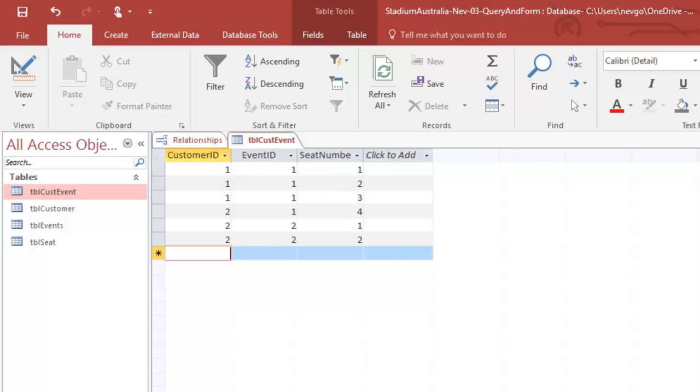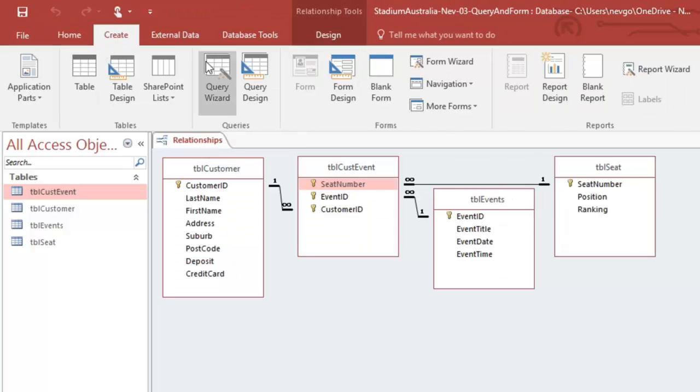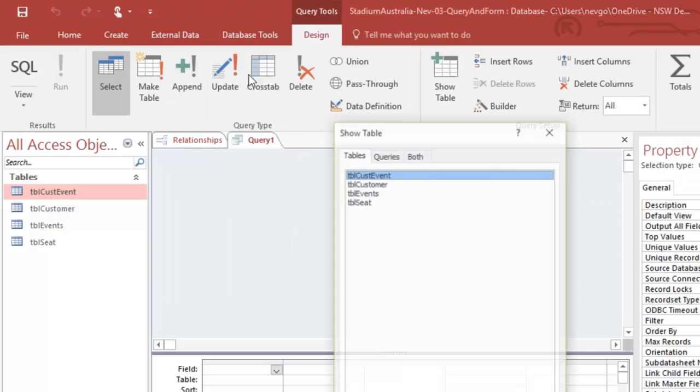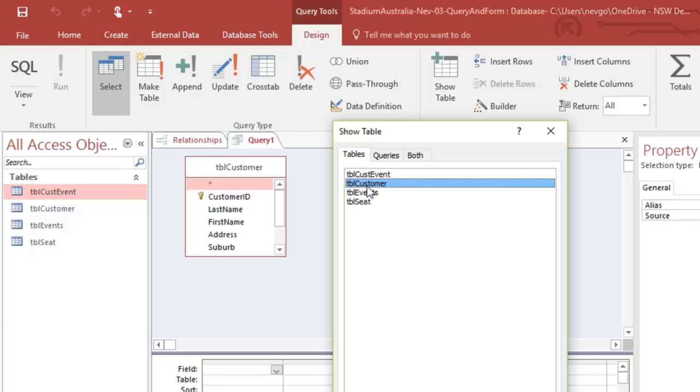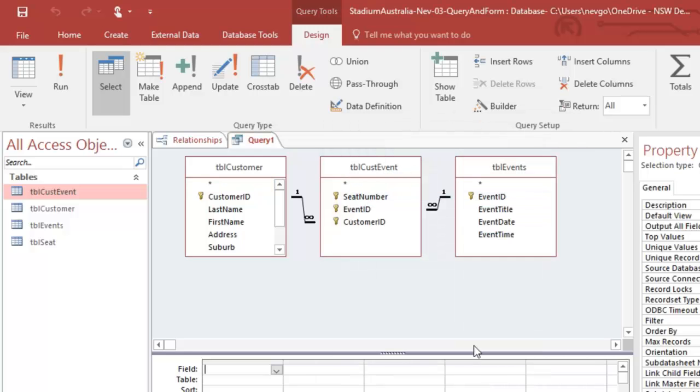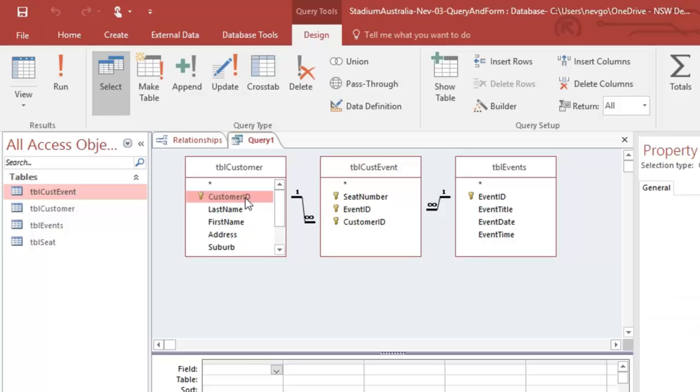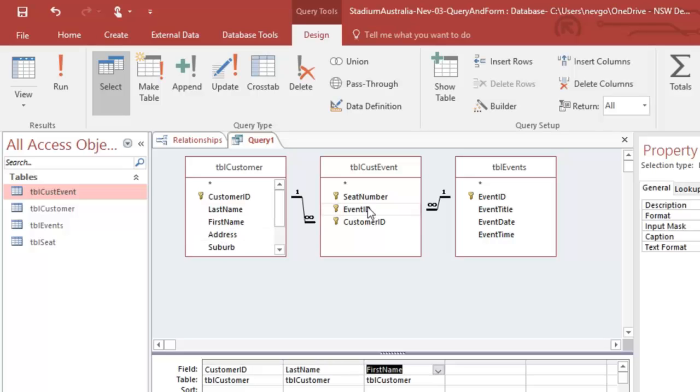What we're going to need is a query. So I'm going to go create query. I tend to do them from scratch. I want my customer. I want my customer event and I want my events. And because we've linked up our tables our links come straight through here. I want the customer ID, last name, first name. Let's not worry about the address just yet. Keep our form nice and clean.